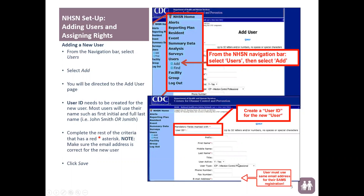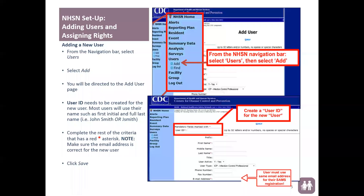If you know that this person is already an NHSN user with a grid card, you will select Yes. If they are not, you will select No and NHSN will send them an invitation to complete their SAMS registration. If they are already a user, they will just get a notice that they've been added to that group and they can go ahead and log in.